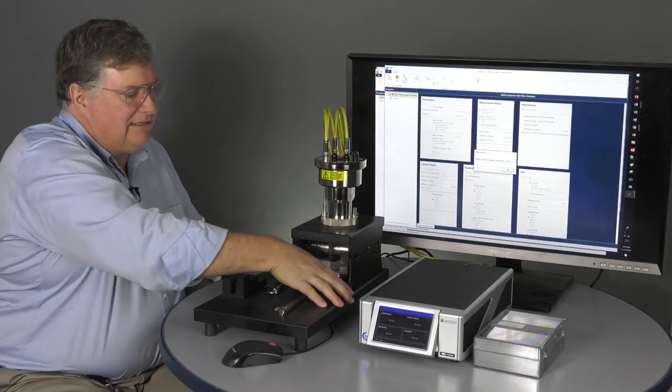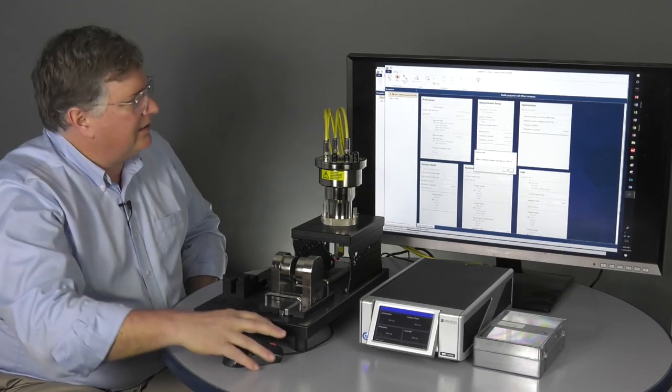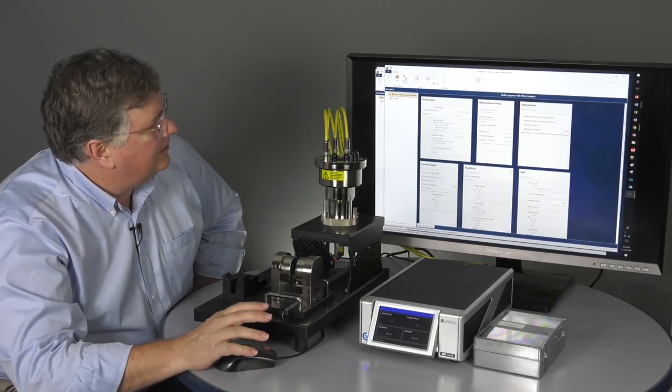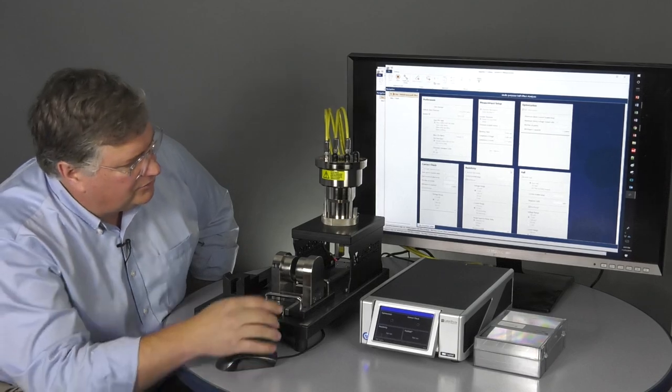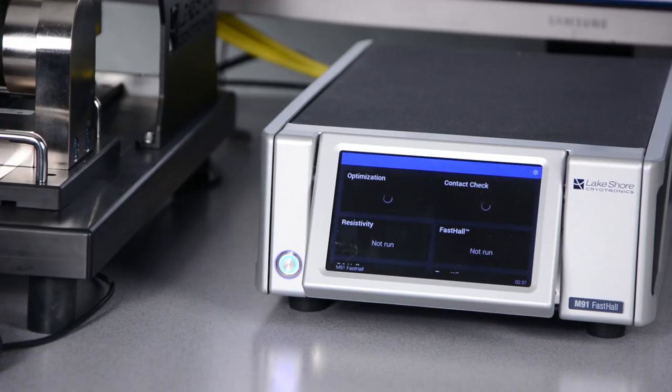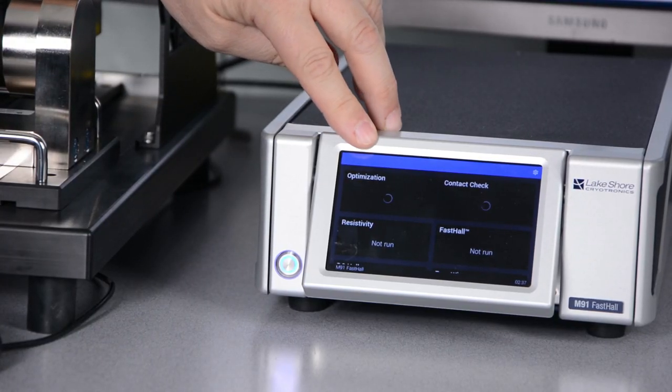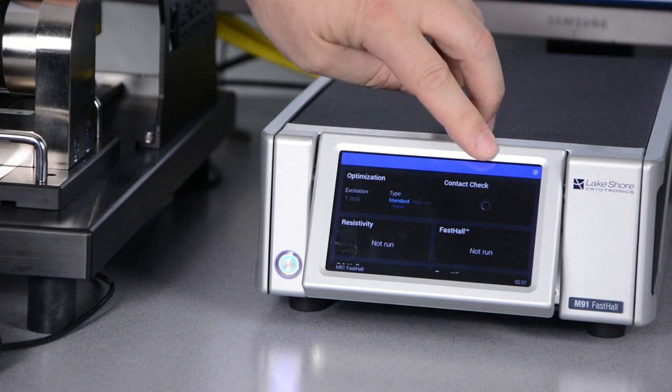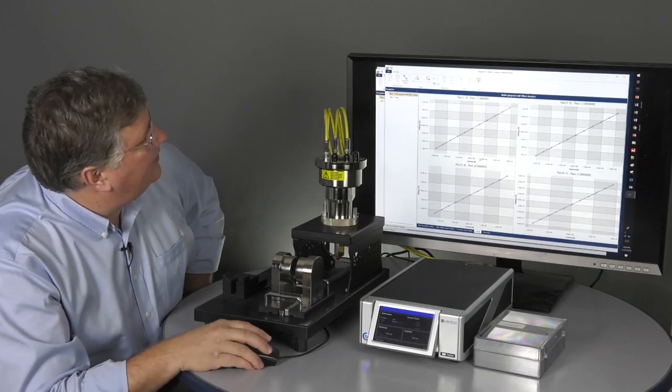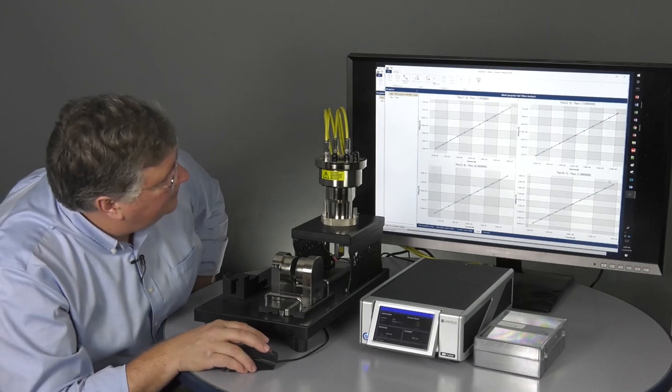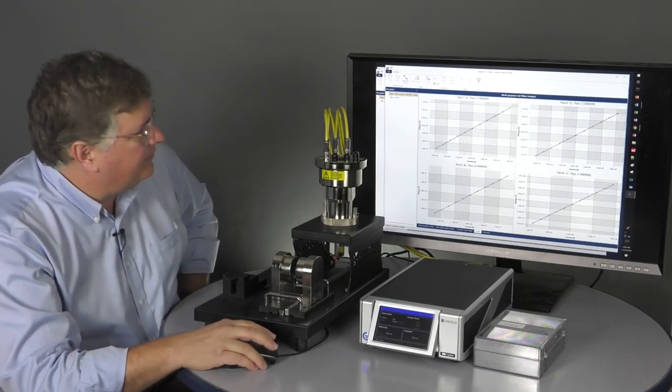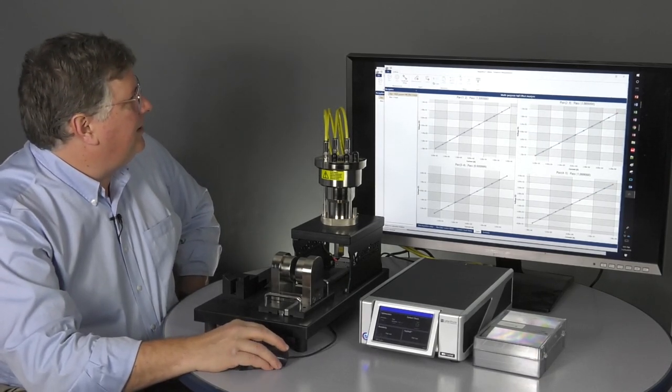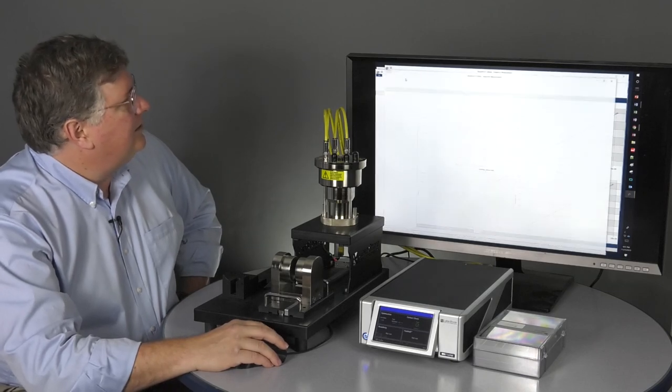It's asking me to go ahead and put the magnet back in zero. Forgotten to do that last time. And it's running the optimization and looking for contact check. So I've got good, good, good, good. You have perfect sample. We're pretty much ready to go here. That looks excellent.